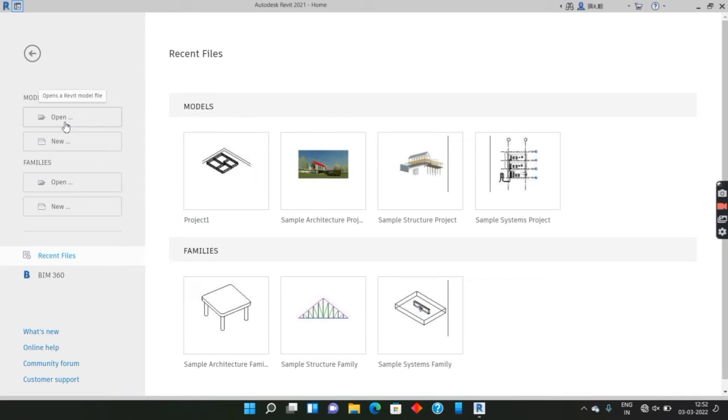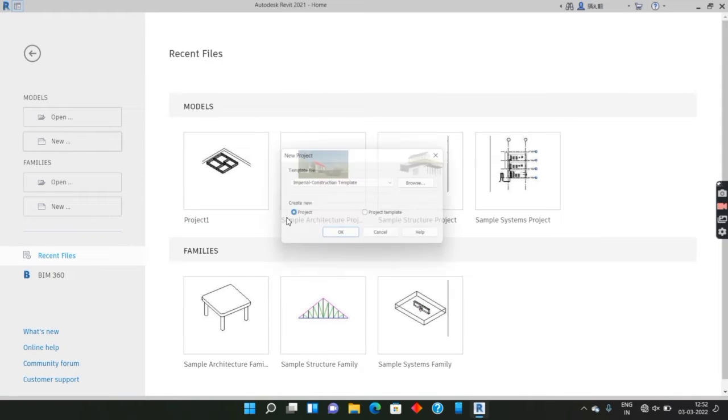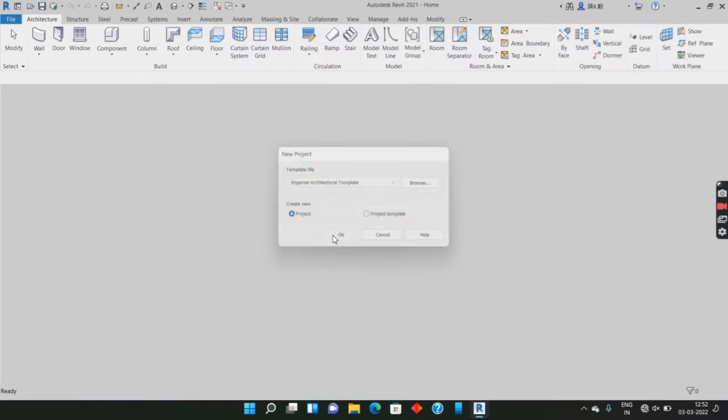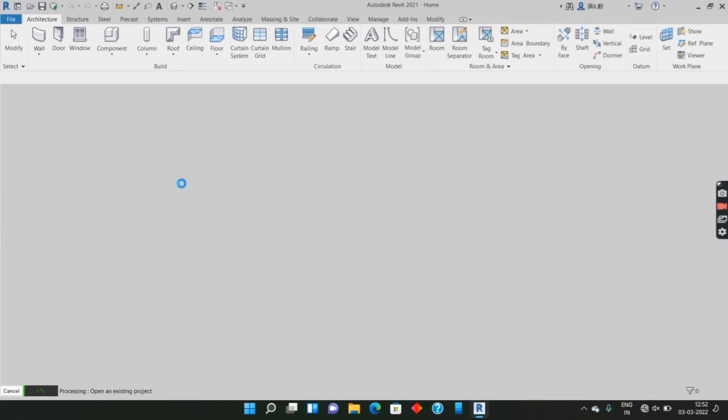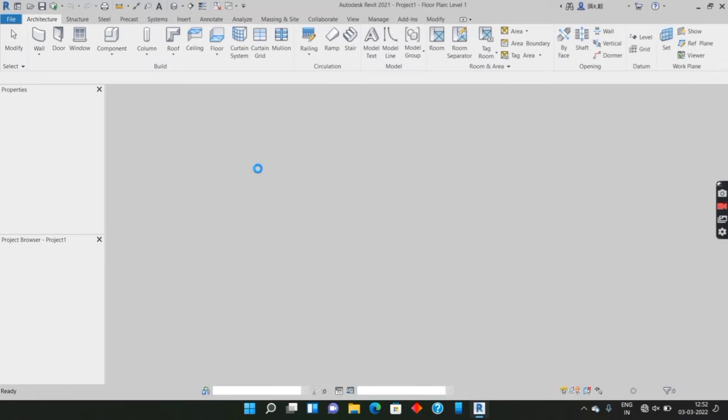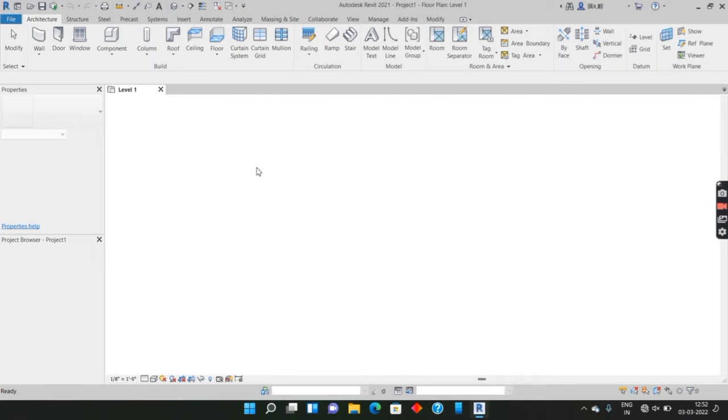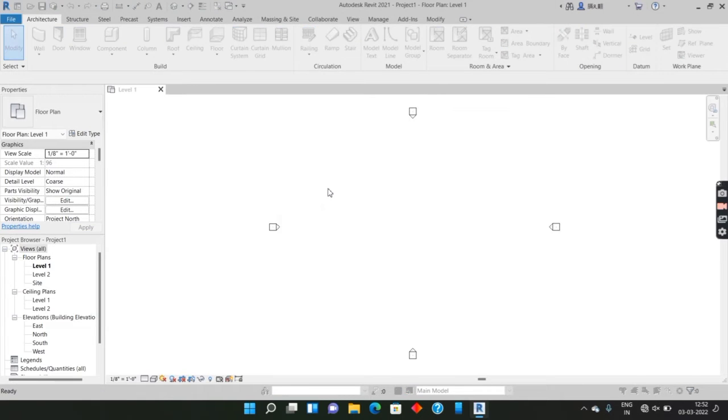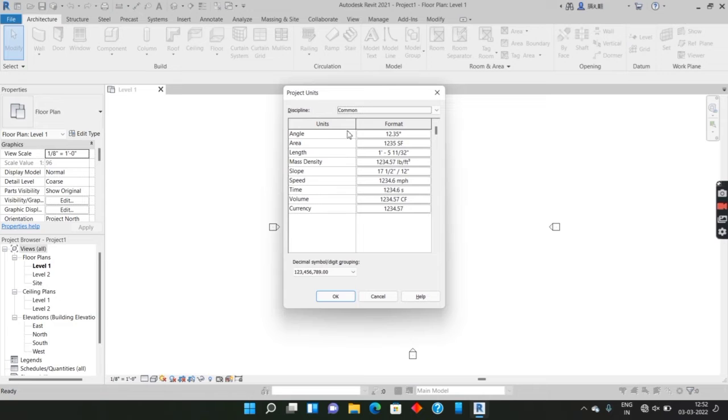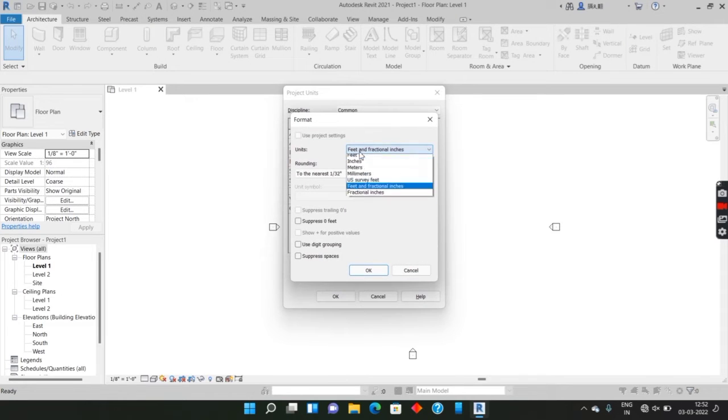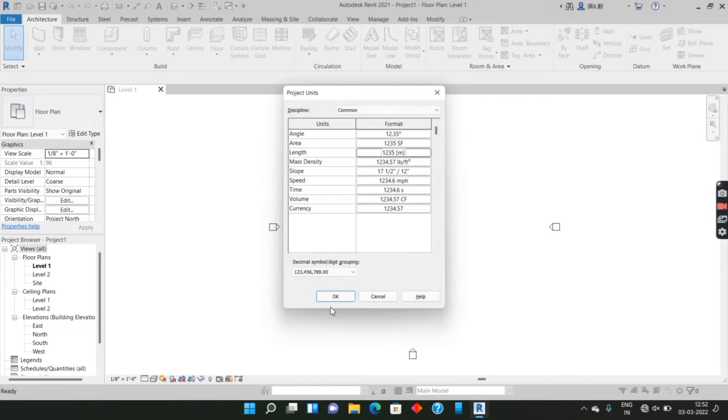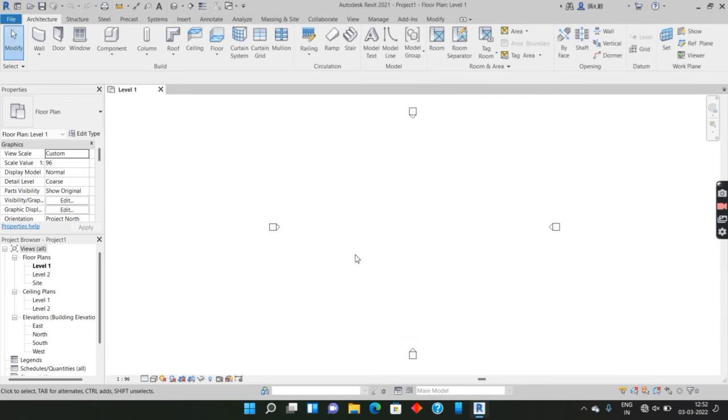Now the new template will open. The first is the units. The units will open and will automatically be selected. The length will be selected.